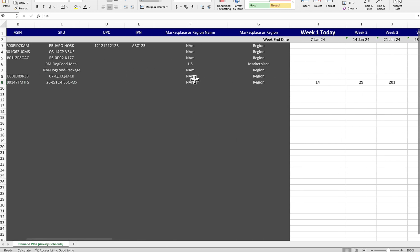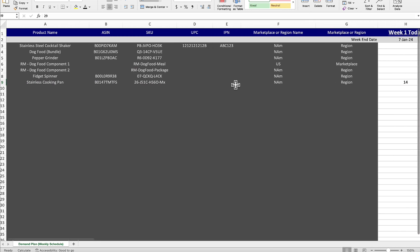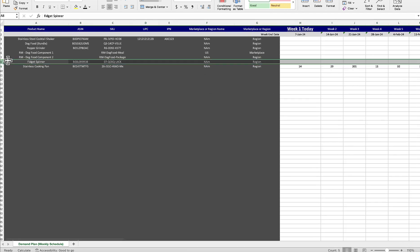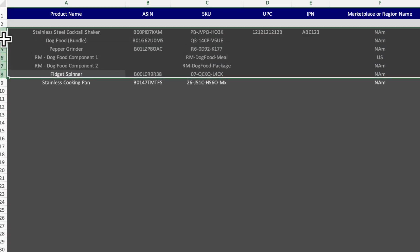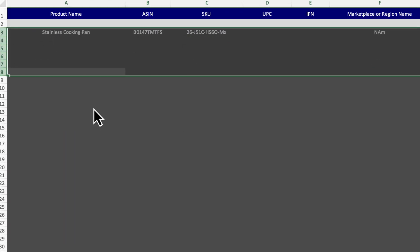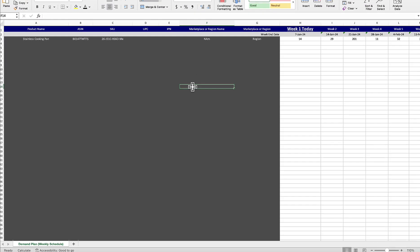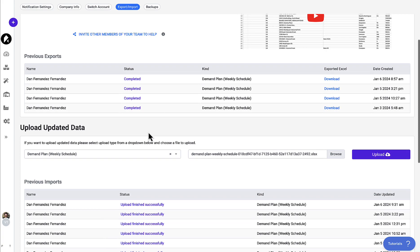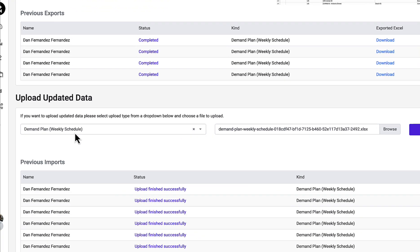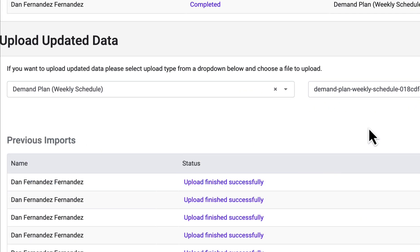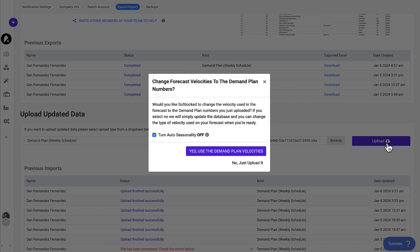When you're ready after you've updated your demand plan, when you're ready to upload, you are going to want to delete any of the columns that are not required. So I'll zoom out. All these columns I don't want to upload a demand plan to, so I'm going to delete these. And this will not delete those forecasts. This won't affect it. This is just telling us these are the only ones that you want to upload a demand plan to. Once you're done, definitely make sure to click save. At that point, you scroll down to the bottom, you select demand plan weekly schedule, and then you upload your document that you just saved and click upload.